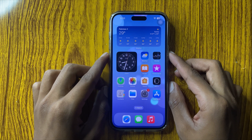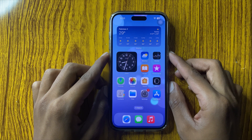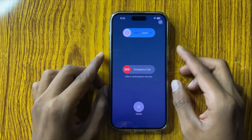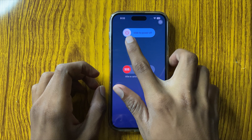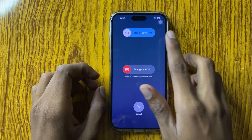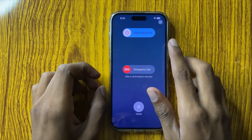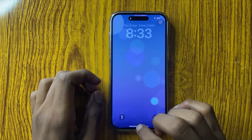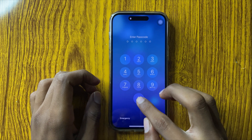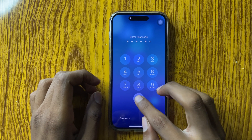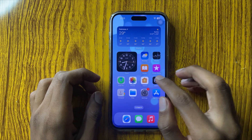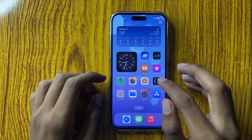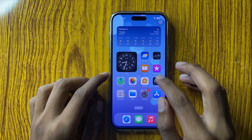After updating, go back and restart your mobile. To restart your mobile, press the power button and lower volume button at the same time, then slide the icon to the right side to restart your mobile.